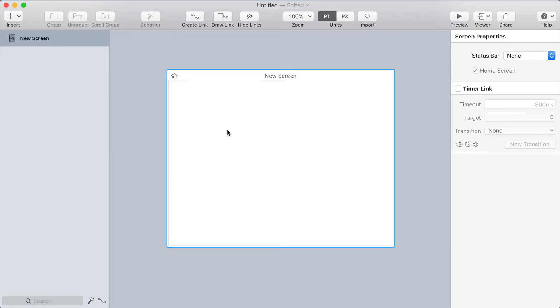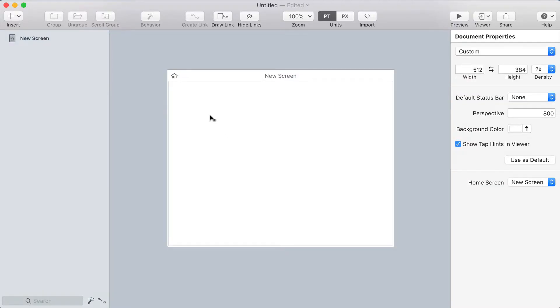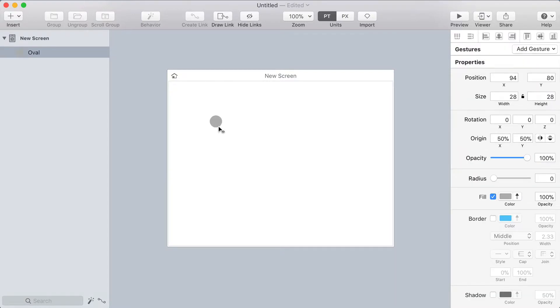Let's start by creating a circle that will serve as our radio button. I'm going to press O on my keyboard to activate the oval tool and then I'm going to hold shift while clicking and dragging. Shift is going to make it a perfect circle.